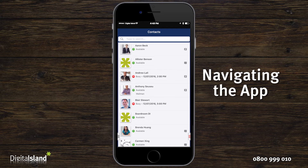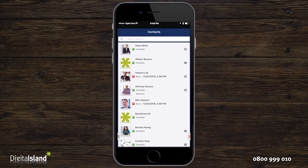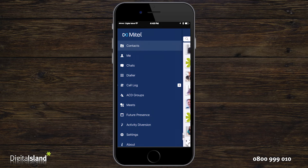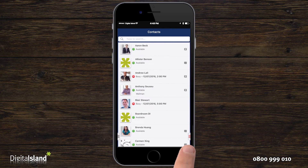When you first open the app the contact screen will be displayed. On the bottom of either side of the screen you will see the navigation handles. Swipe to the right to access the menu and to the left for the activity screen.